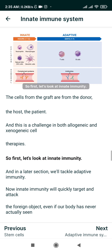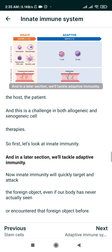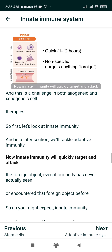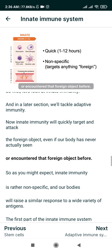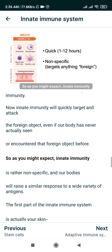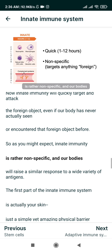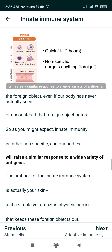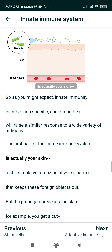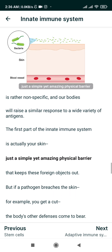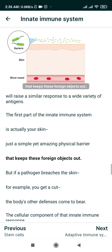Let's look at innate immunity — we'll tackle adaptive immunity in a later section. Innate immunity will quickly target and attack a foreign object even if our body has never encountered it before. As you might expect, innate immunity is rather nonspecific, and our bodies will raise a similar response to a wide variety of antigens.